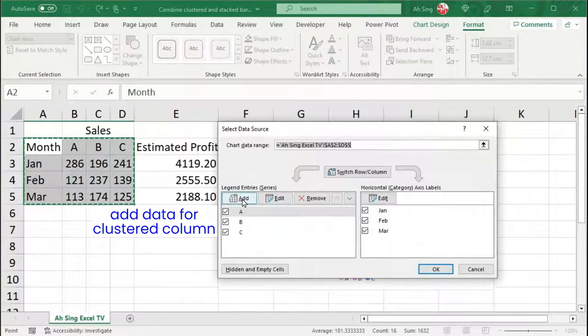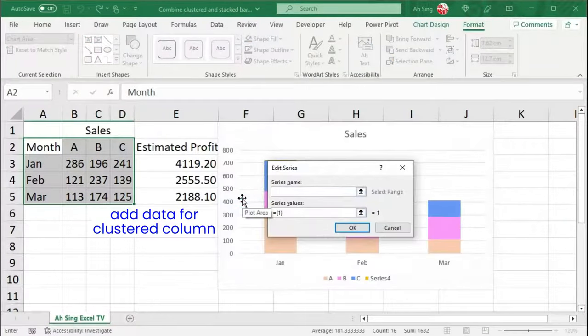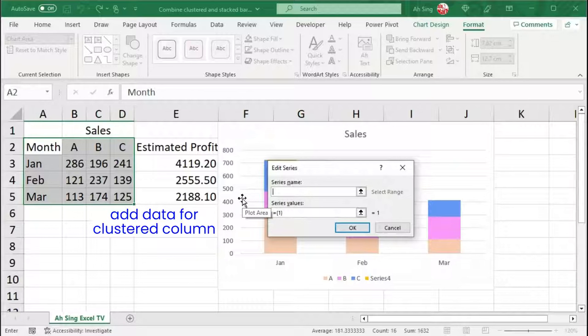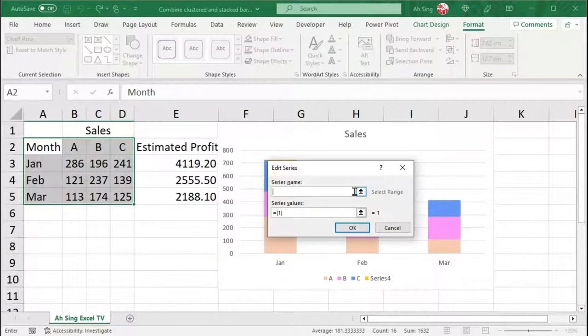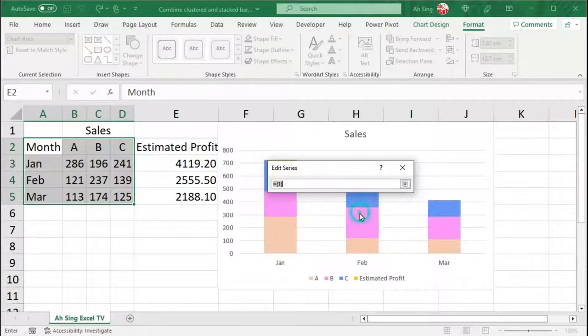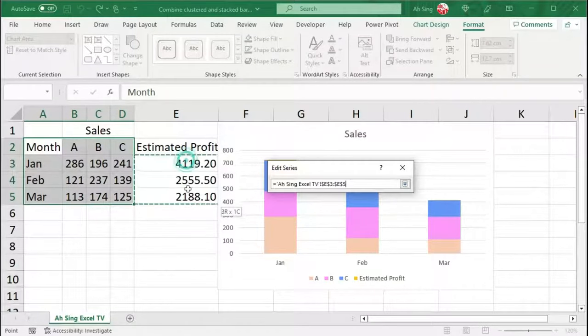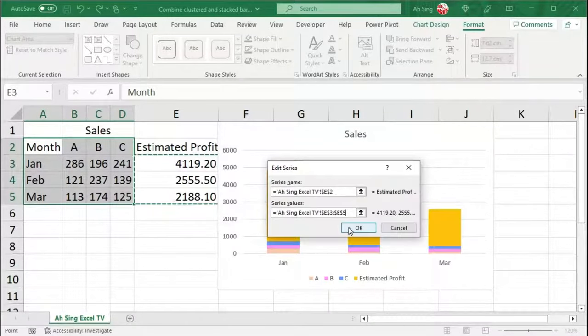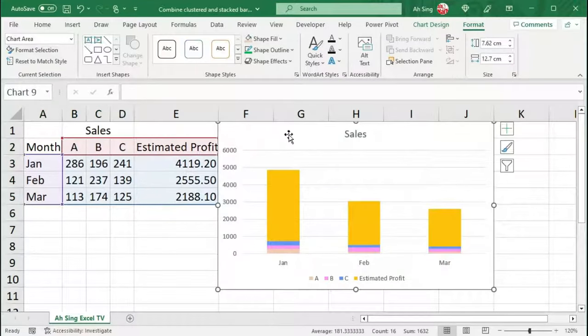This time, we should add the data for which we want to display using the cluster column. For the series name, select the heading. For the series values, click on the arrow button. Select the data and insert. Click on OK. OK again.